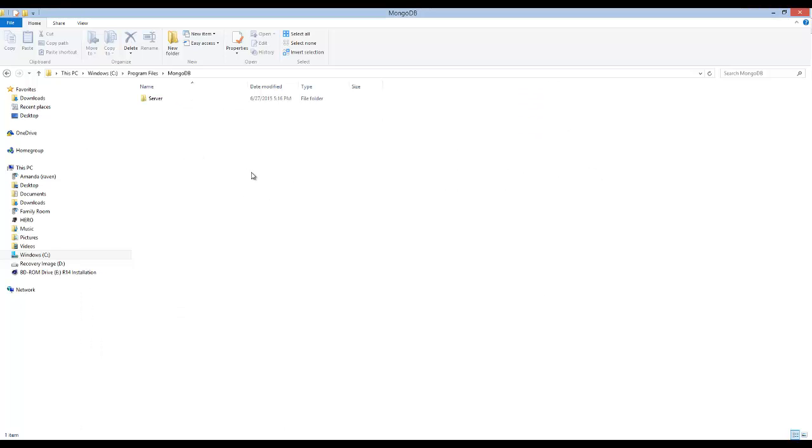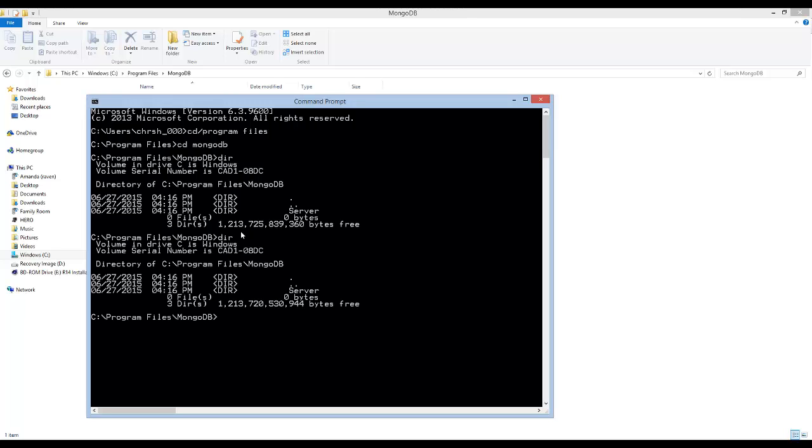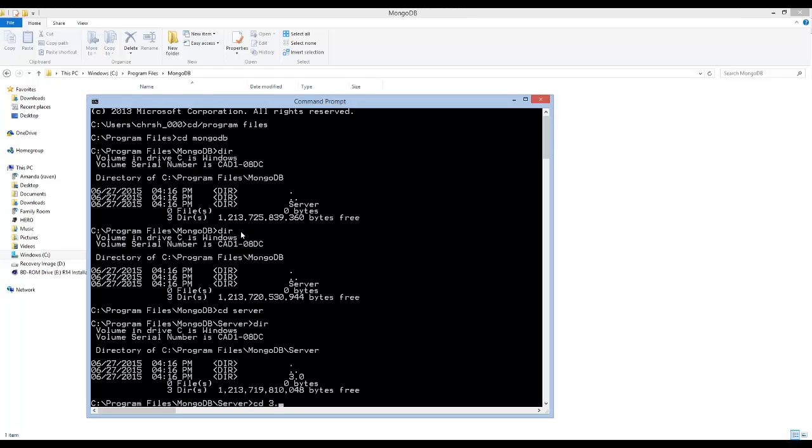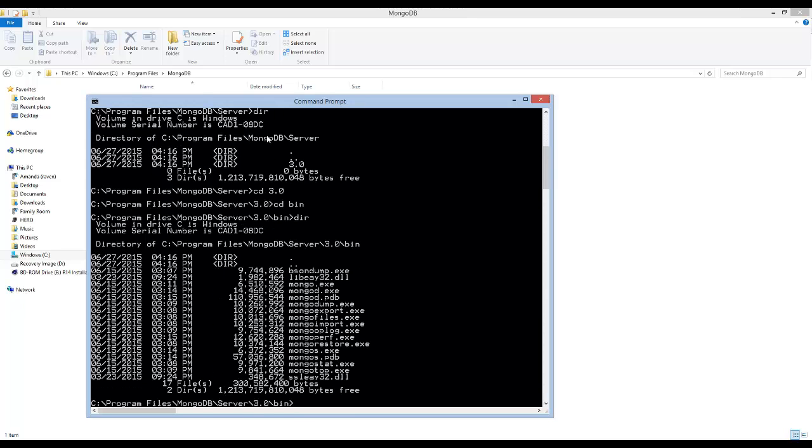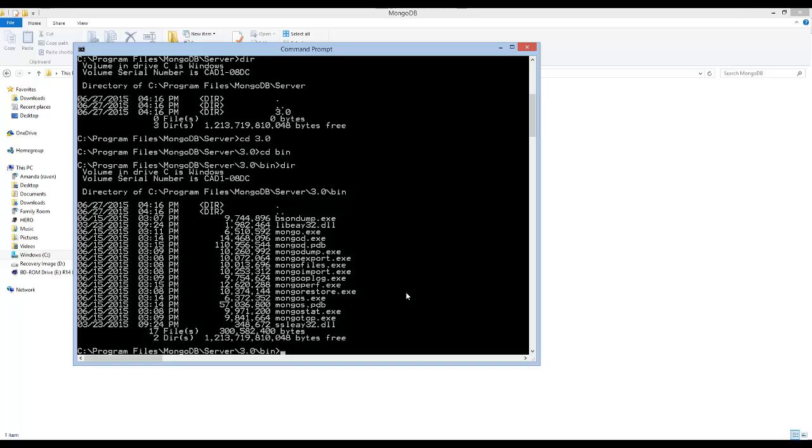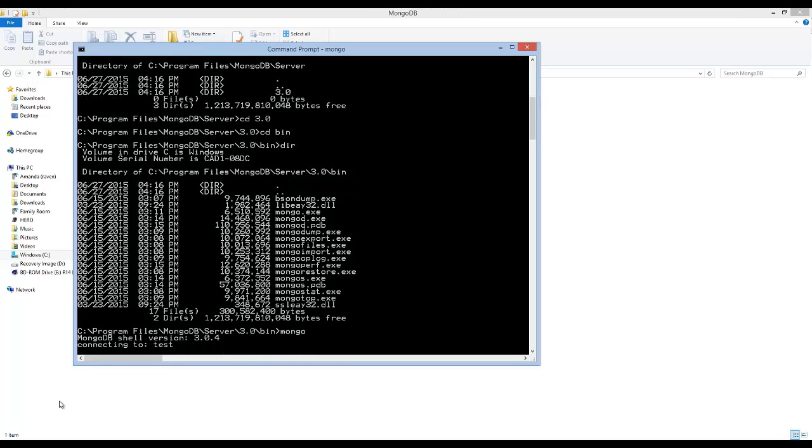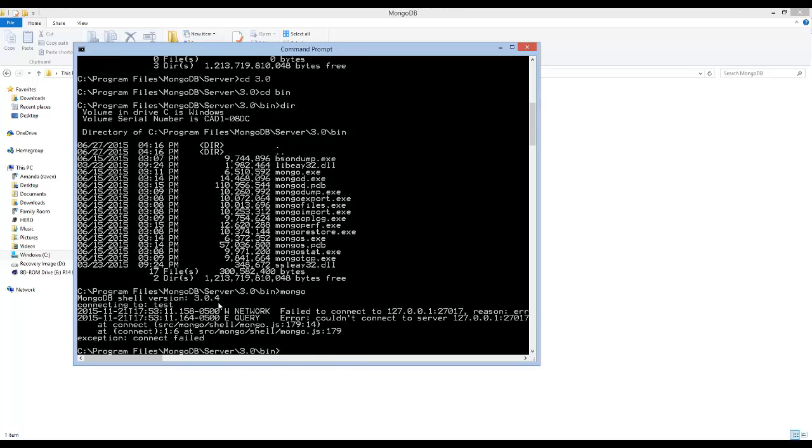All right, so now we're inside this MongoDB directory after it's been installed. If you want to be able to use MongoDB, you actually need to be able to turn it on. And I'll show you what I'm talking about here. So if we go into the directory and then let's go ahead and go into the server folder and now into the 3.0 folder and then into the bin folder. And then here you're going to see a bunch of executable files which mean program files in Windows. If you type Mongo, it's actually going to run your Mongo shell.